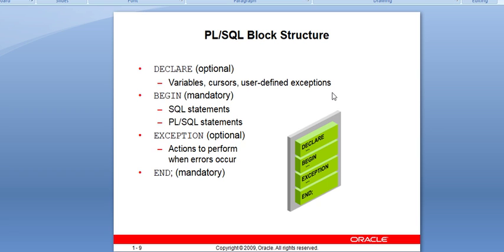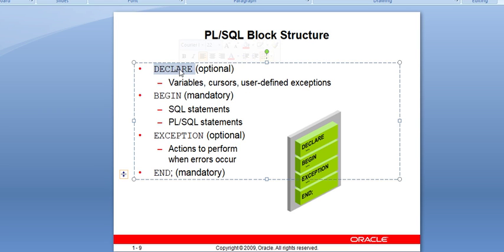Whether you are writing a procedure, a function, or any particular block for performing an operation, you have to follow some basic steps. First is DECLARE. DECLARE is an optional part. In DECLARE you can declare variables, cursors, and user-defined exceptions. That is the main purpose of the DECLARE section.